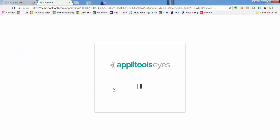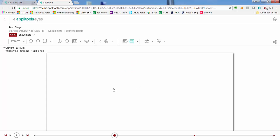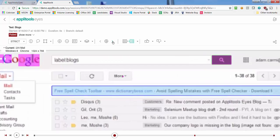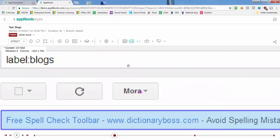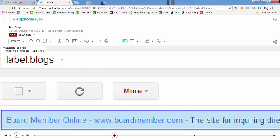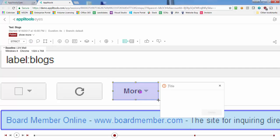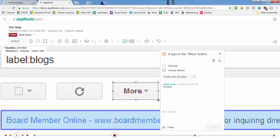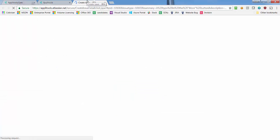Now that the integration is configured, we can easily create Jira issues directly from Applitools Eyes issue regions. For example, let's create an Applitools Eyes issue for a simulated typo in the Gmail More button. To create a matching Jira issue, we simply click the Create New Jira Issue button.